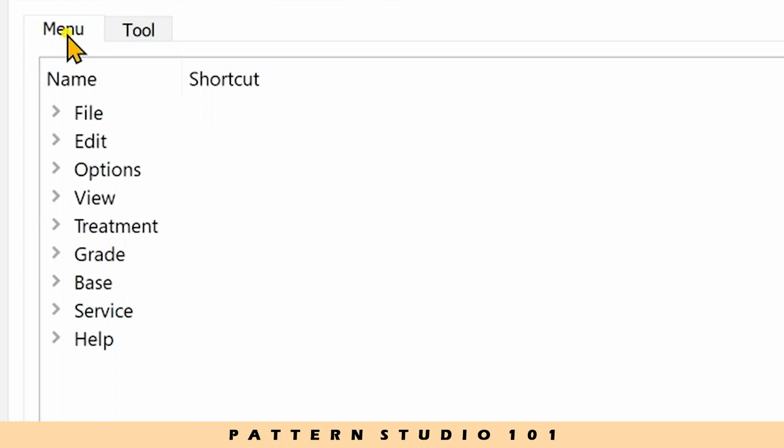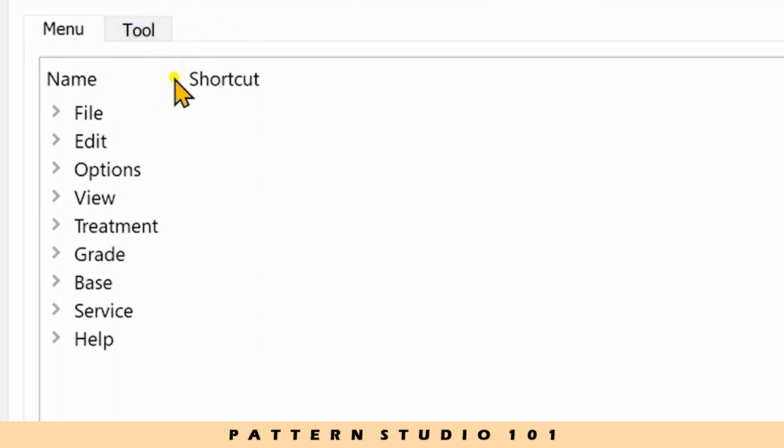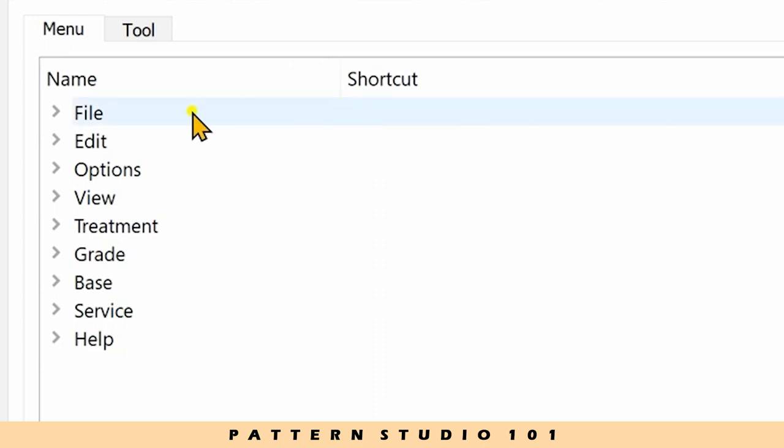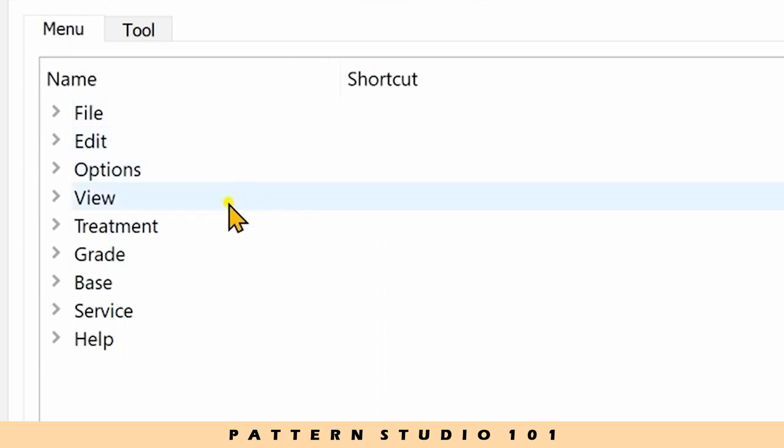There's menu and tool. Under menu, you have file, edit, let's see, treatment.